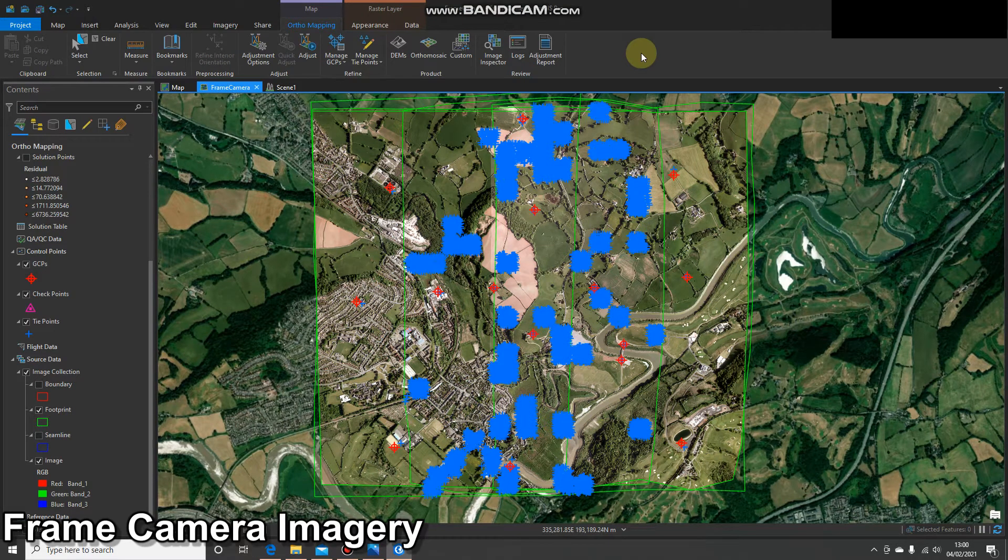Hello and welcome to the next video. In this video we're going to create some ortho mapping products using our frame camera imagery. In previous videos we've loaded the frame camera imagery into ArcGIS Pro, created tie points and ground control points, and then completed the block adjustment. We're happy with our results so now we're going to create some products.